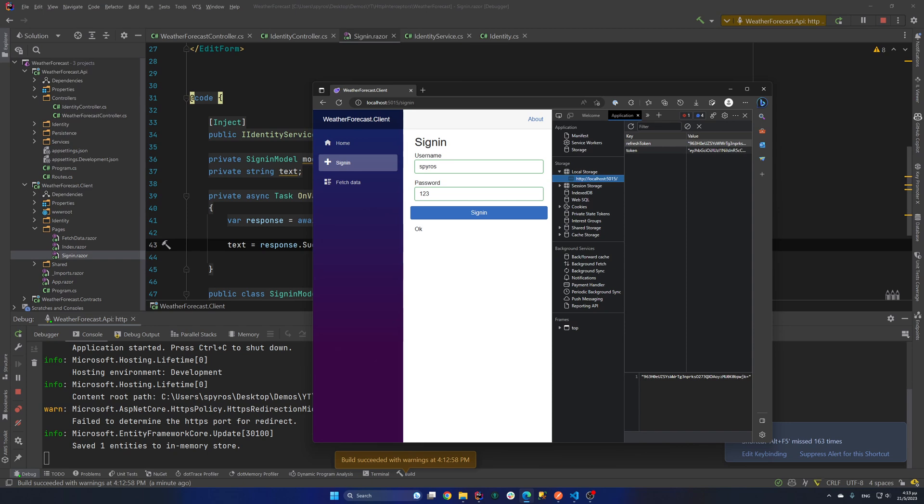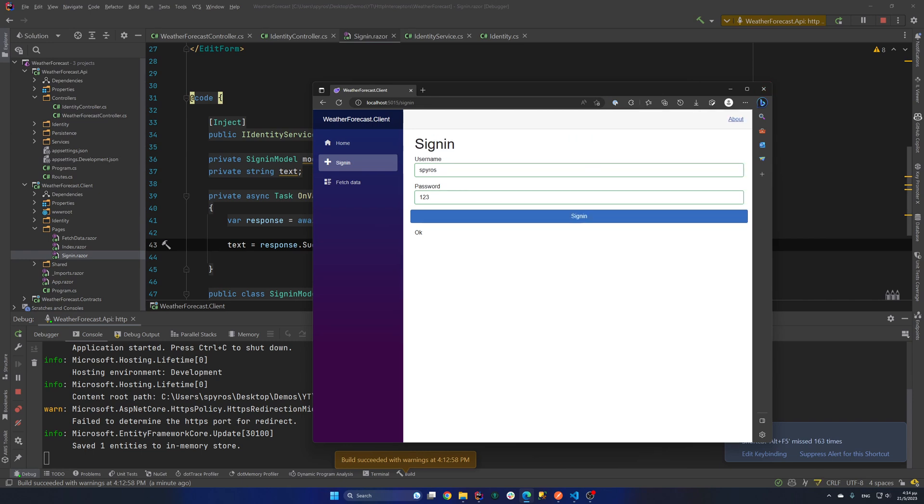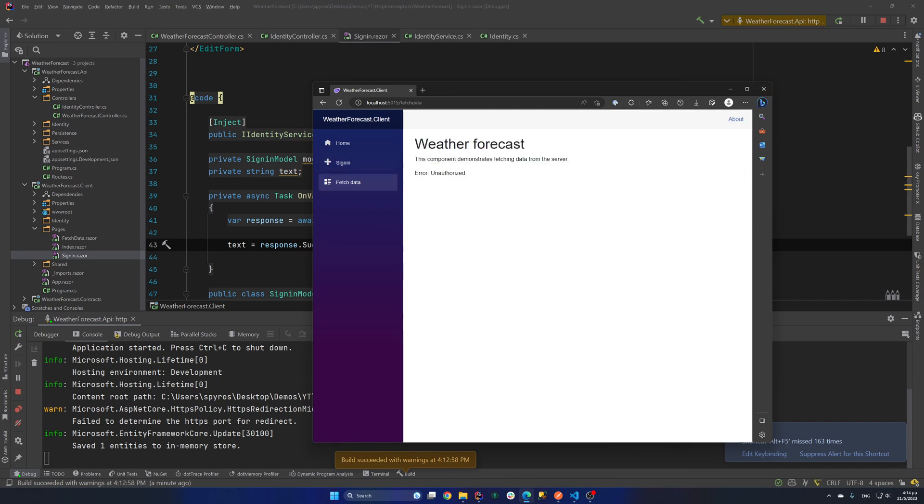That's the default way to authorize if we are using a Blazor WebAssembly application. But that could be somewhere in your database if that was a server-hosted application. And we also have the fetch data endpoint. But for now, we get unauthorized.